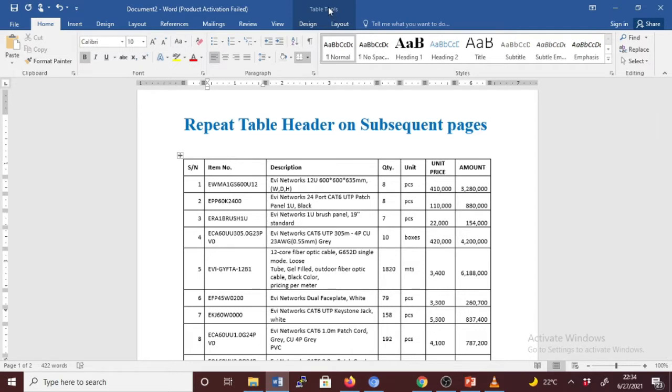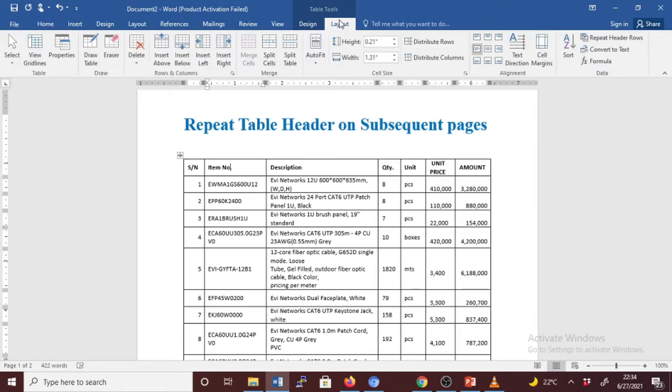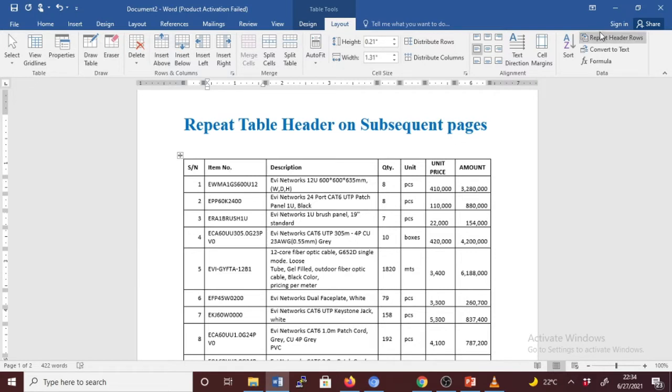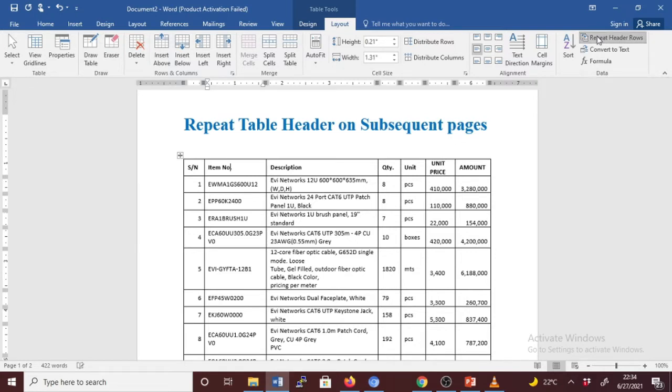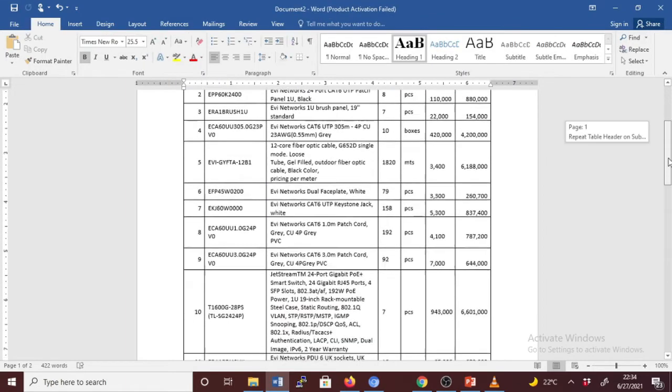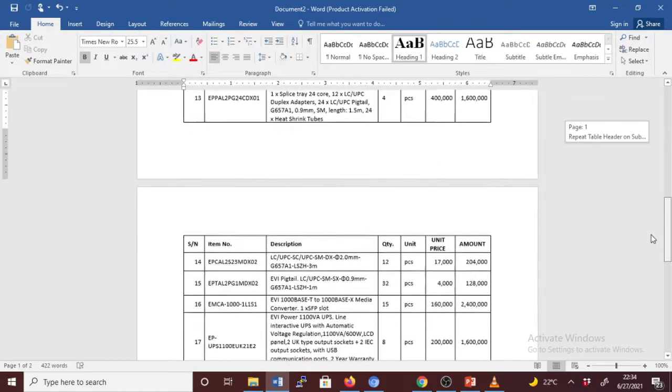Under Table Tools, on the Layout tab in the Data group, click Repeat Header. Once we click on Repeat Header, it will make this header appear on the subsequent page or additional page, as you can see here.